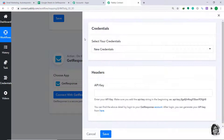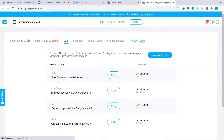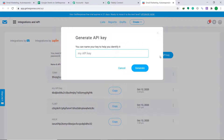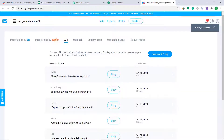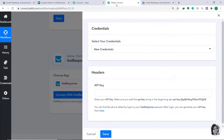Keep the method as Create a New Contact, then click Connect with GetResponse and select New Credentials. In the header you have a blank called API Key. Click the link provided to go to the API page of GetResponse. Click on Generate API Key, enter a name — I'll use 'RTI' — then click Generate. A new key called RTI has been created. Copy it and paste it into the API Key field.